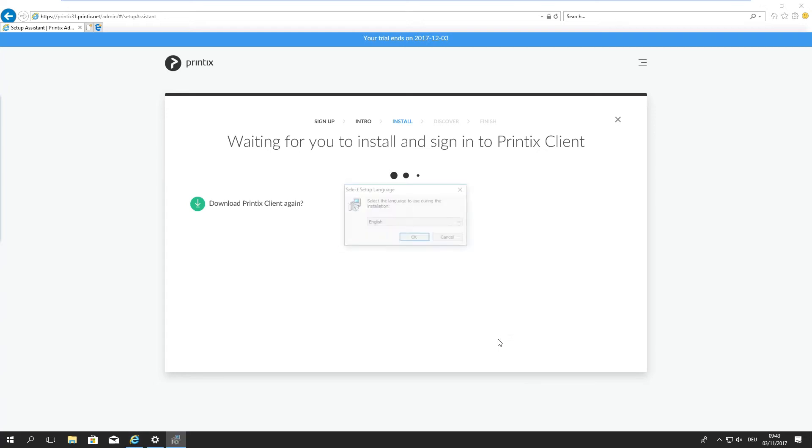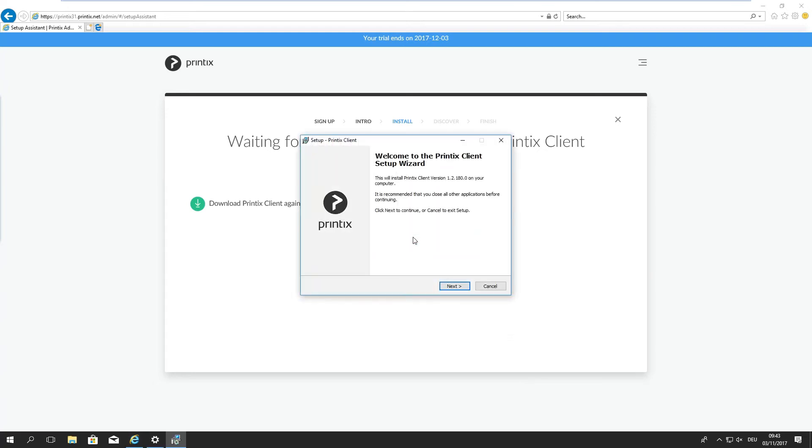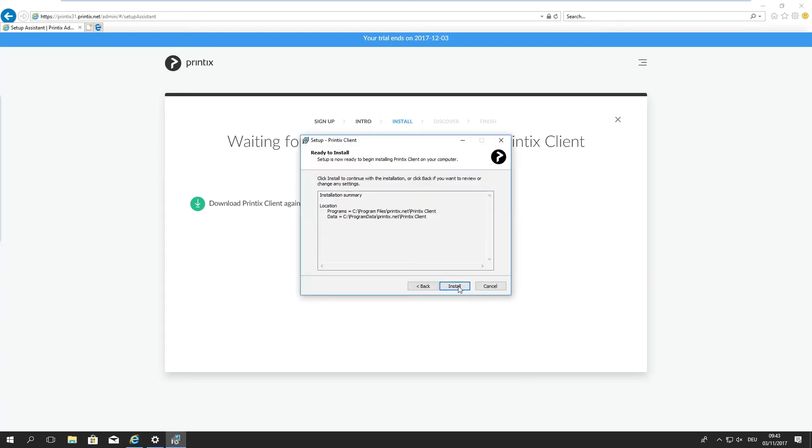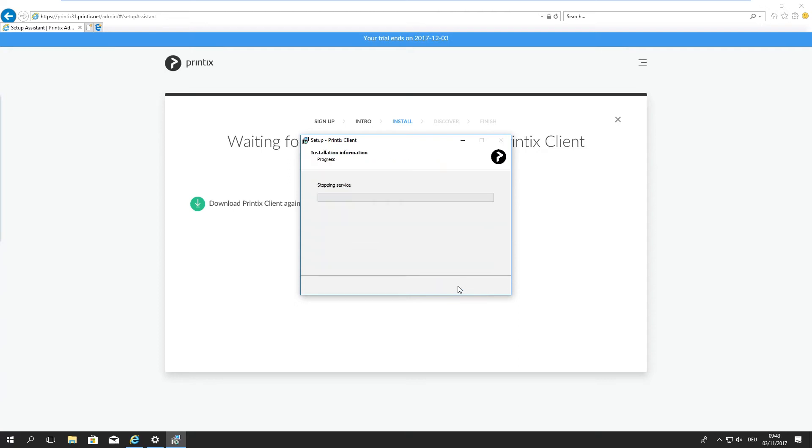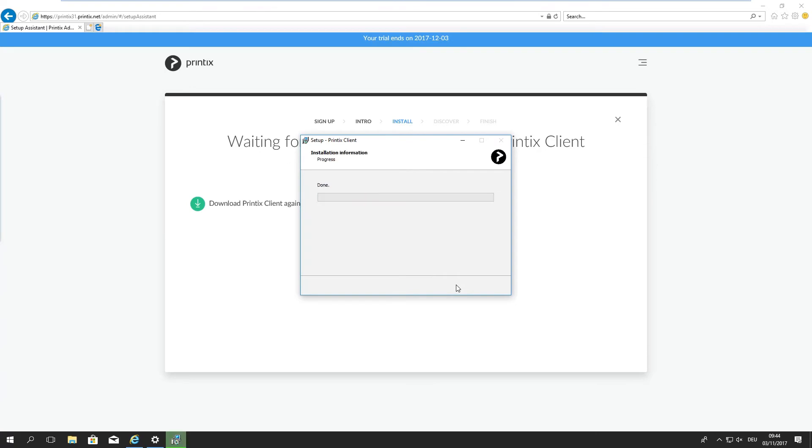It's important to note that all these actions that we are seeing here are one-off administrative tasks. This is not the end-user experience. It's very important to note as we are just setting up the system, discovering the printers, making sure the drivers are the right ones.